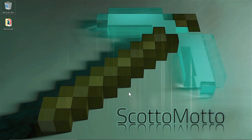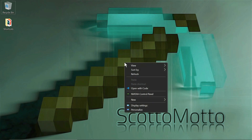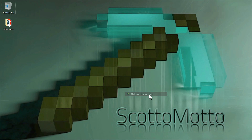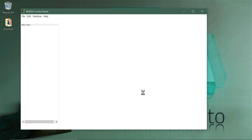Hey everybody, it's Scott Omato back for another Minecraft video. Hope everybody's having a great day. In this video I want to show you some important settings that you want to make if you have an NVIDIA GPU. We're going to make some settings in the NVIDIA control panel for Minecraft.